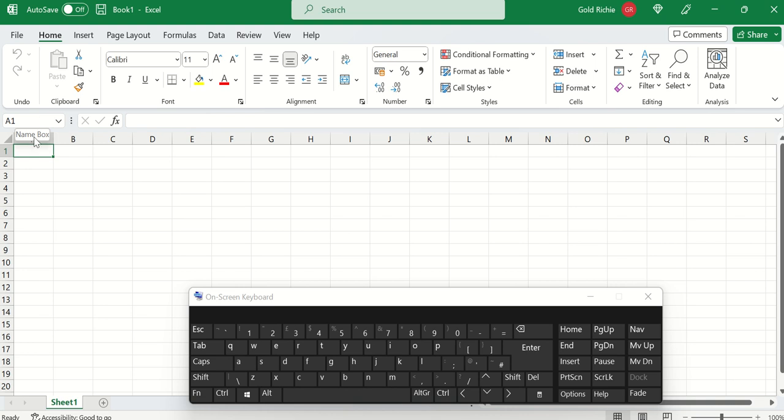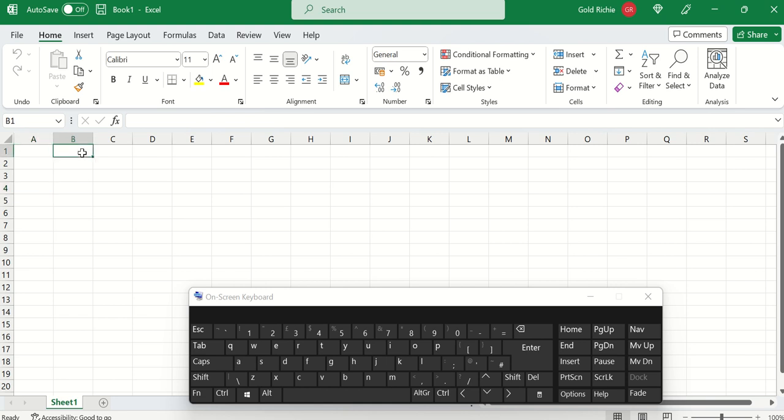So when you select A1, the name box displays the cell. If you select A4, it displays the cell. If you select B1, it displays the name of the cell.